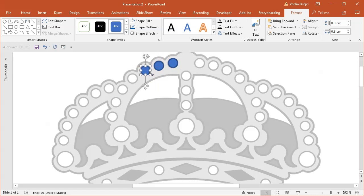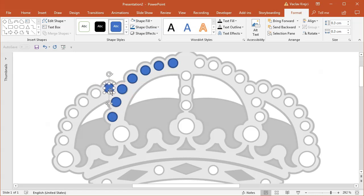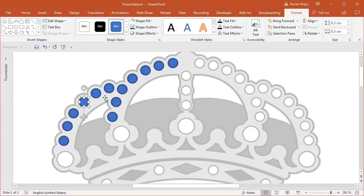Ctrl+D will move the duplicate the same distance from the previous one, but it's not helping too much because the circles aren't following a straight line — they follow a curve. One way to make it easier is to hold Ctrl+D to duplicate, then use the arrow keys on your keyboard to move each copy to the right spot. Because it's symmetric, we only need to draw the left side and the middle part.